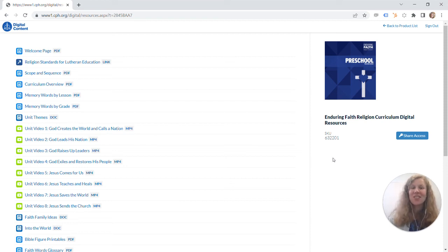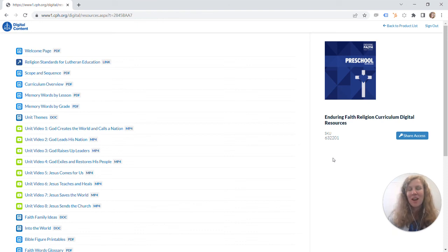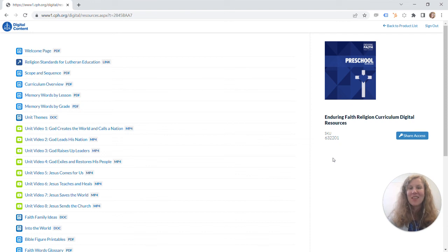For everything else, just visit cph.org slash enduring faith and it will have ways to download the samples, purchase, and get started on your new curriculum today. Thanks so much and we hope you all have a great day. Bye.